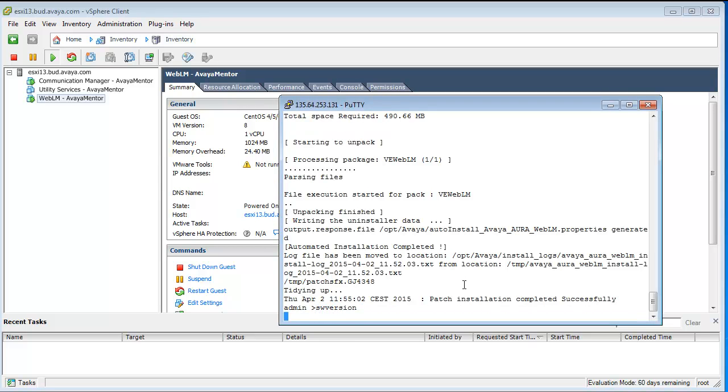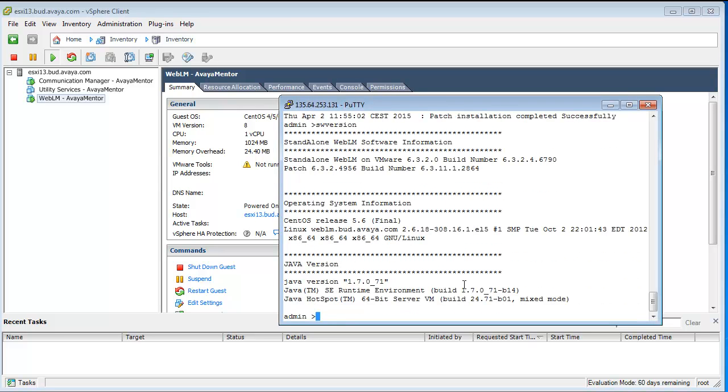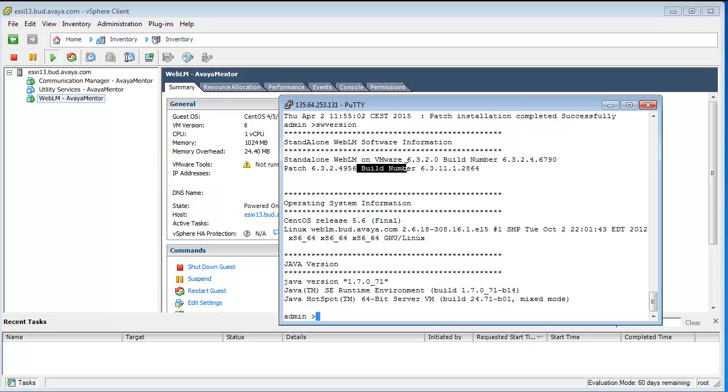Let's check how is it going now. As you can see, we have a patch here and it's a 6.3.11 version.